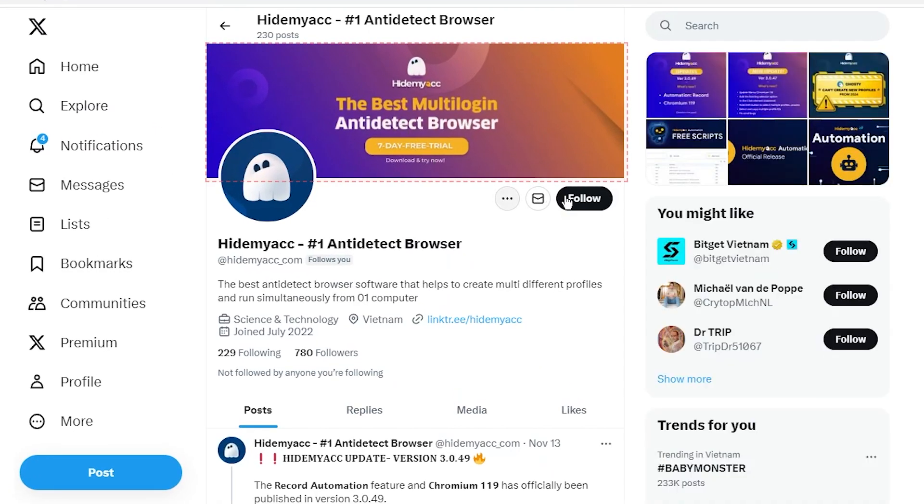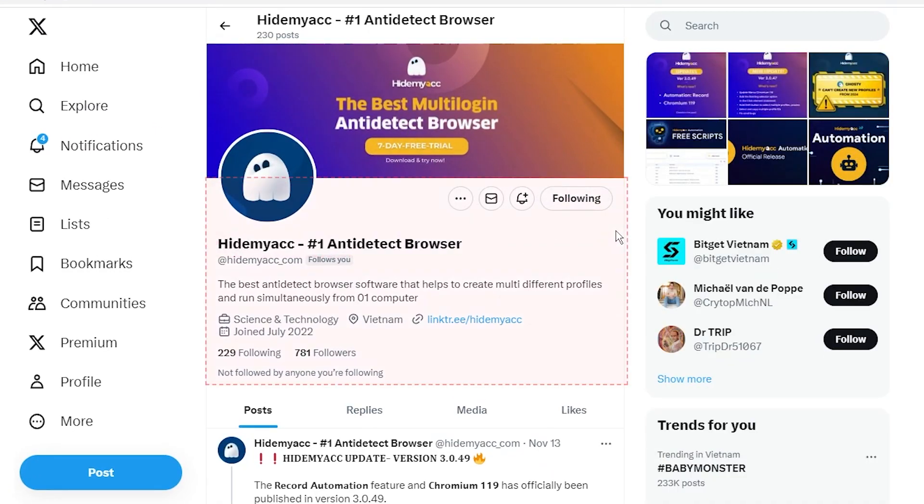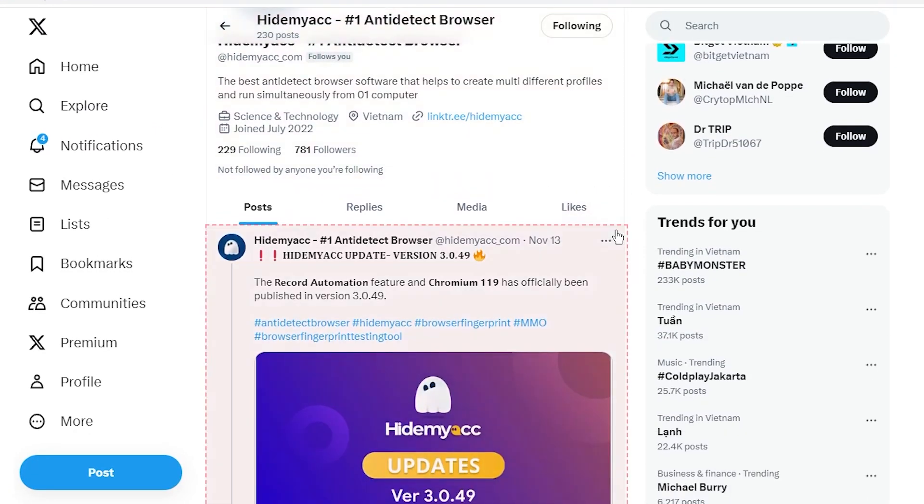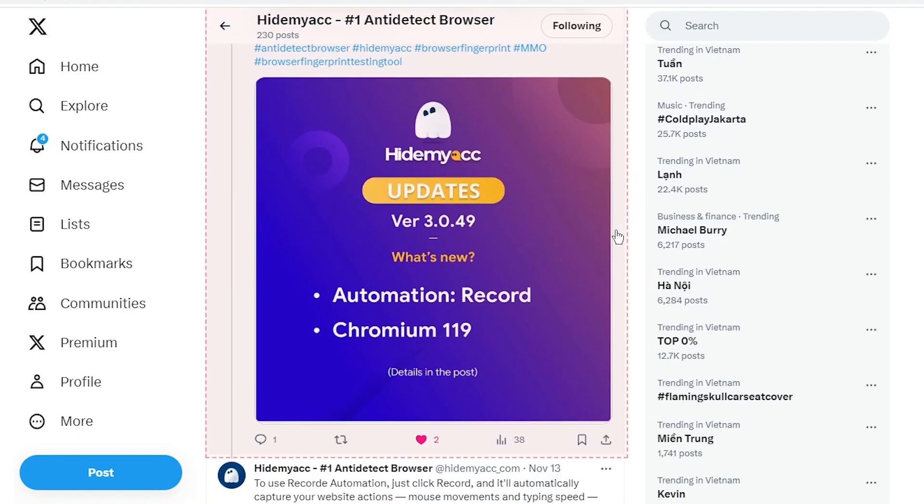Next, click follow. Scroll down to interact with the user's posts.